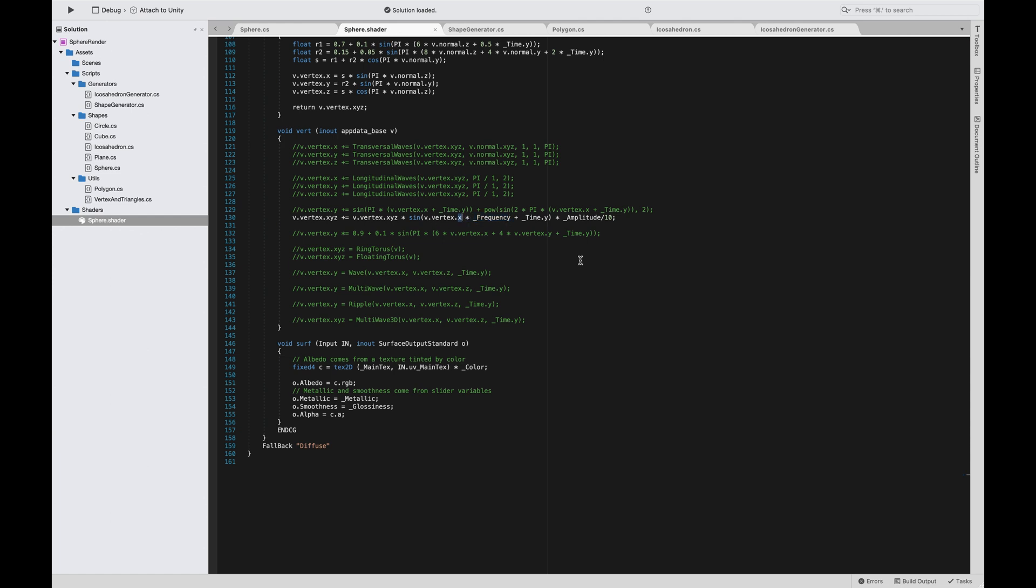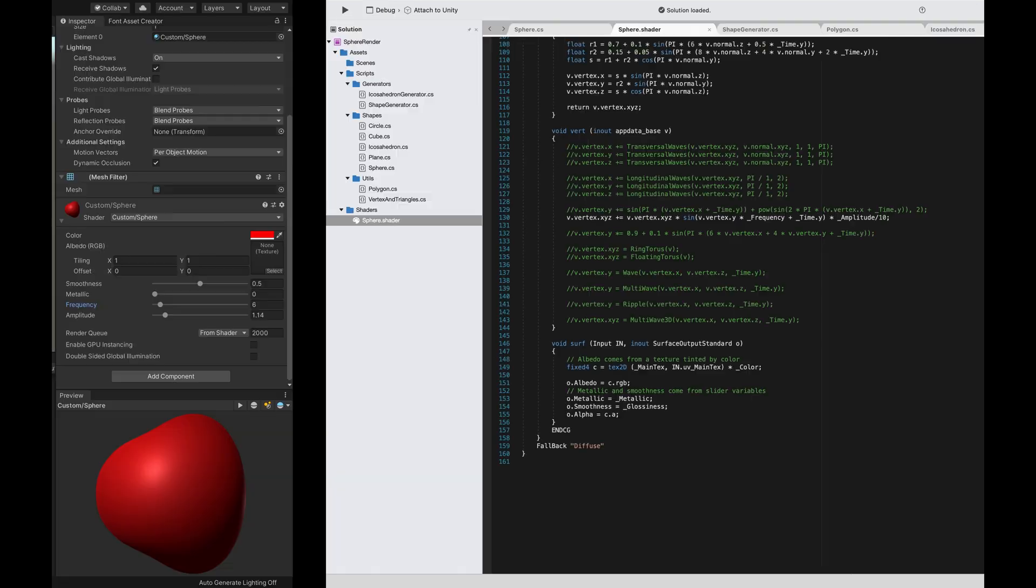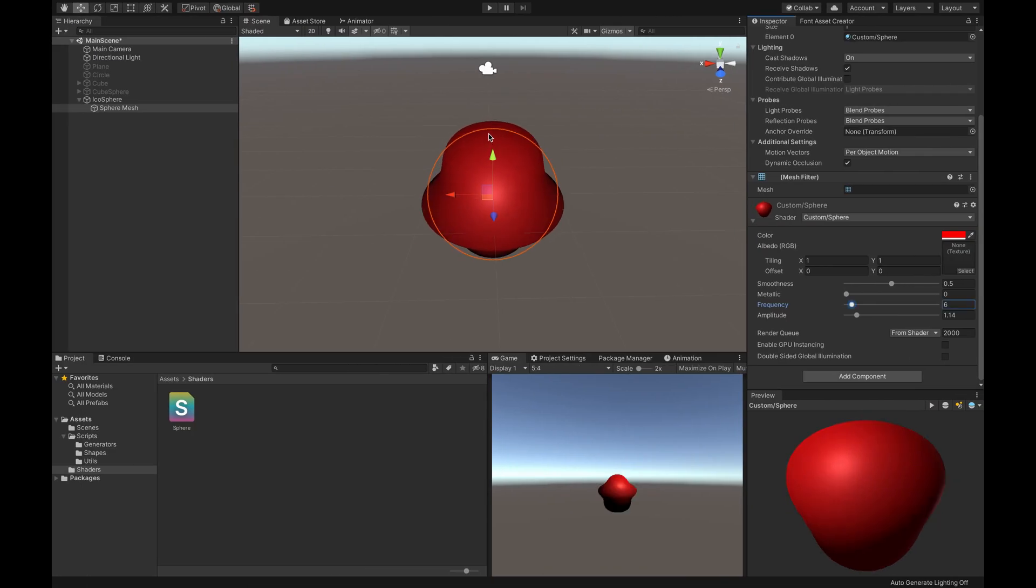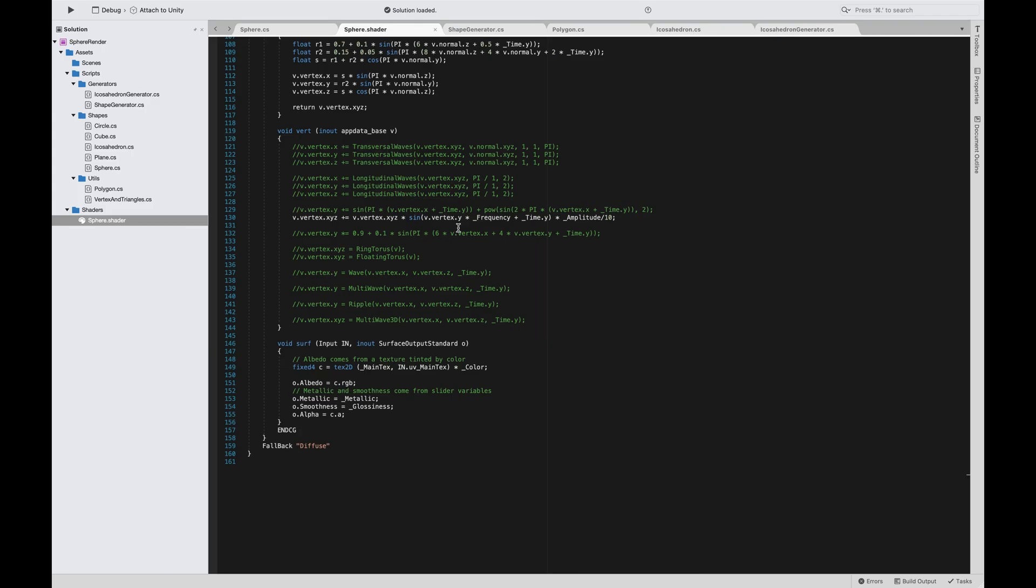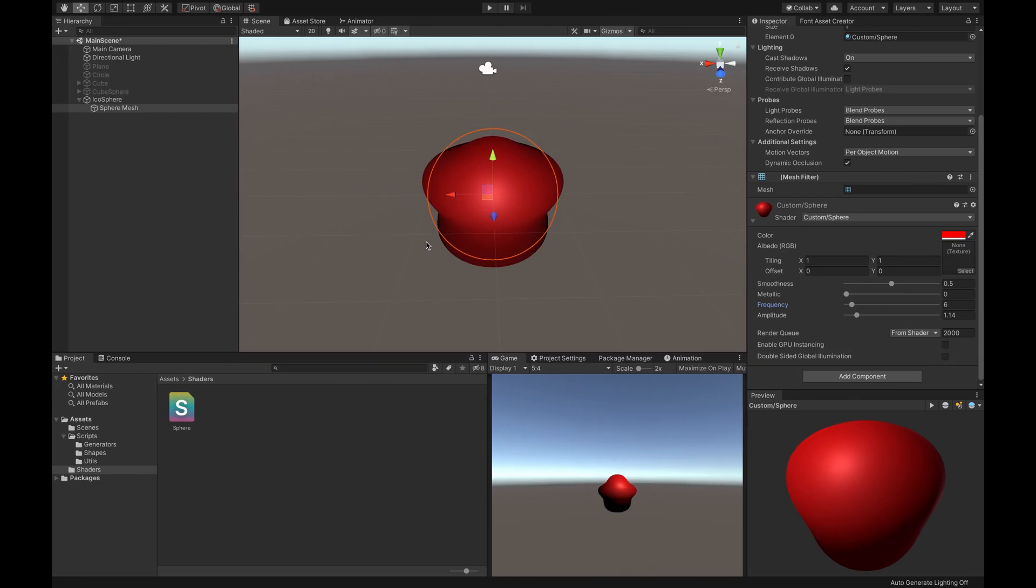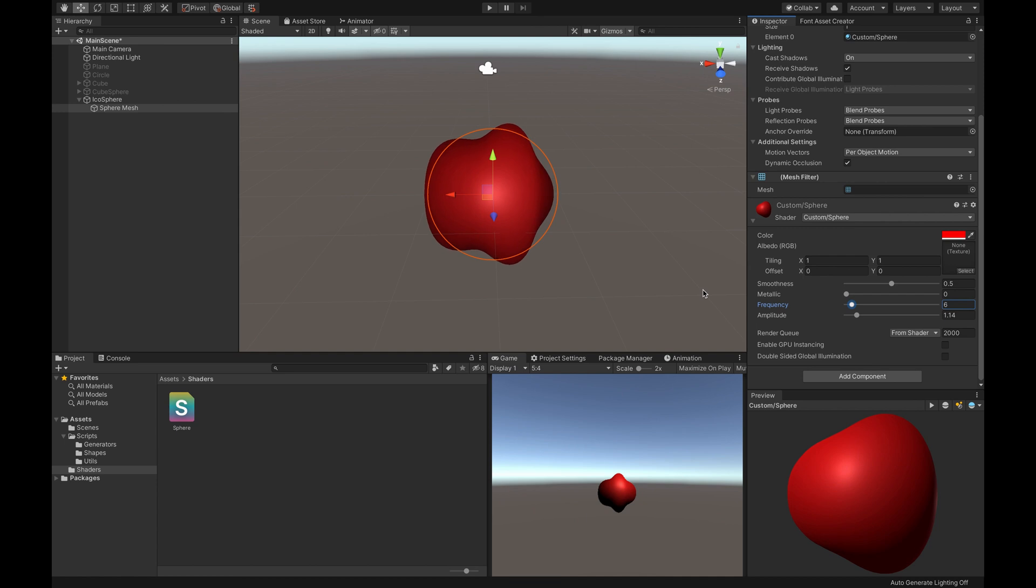If we modify this vertex, if we say y, then we will have waves on the y-axis. This is the y-axis, this is the x-axis, and this is the z-axis. We are multiplying it by the amplitude divided by 10. This division is to normalize the amplitude value. In this way, I'm obtaining a really cool effect of waves. But how can I improve it?